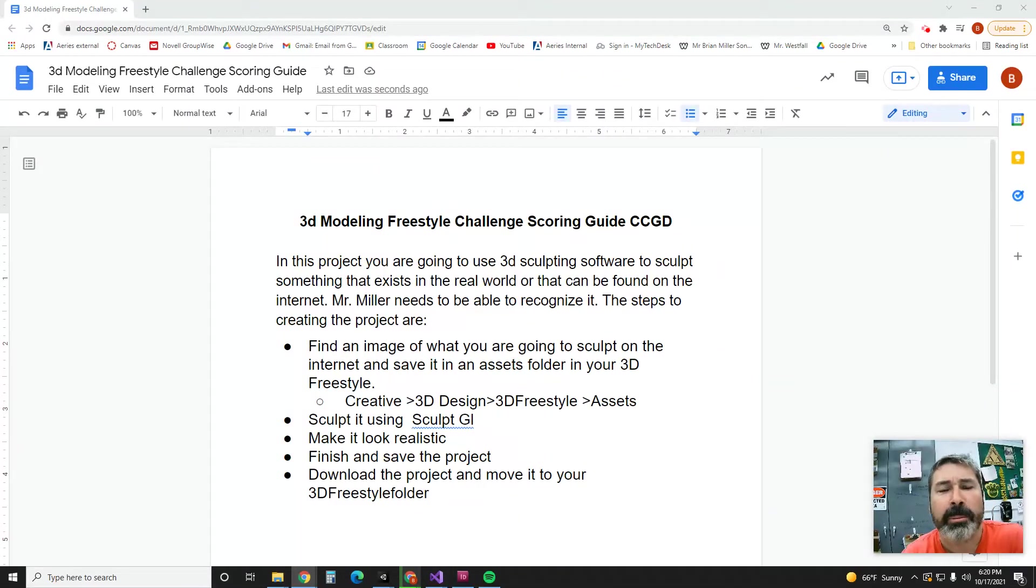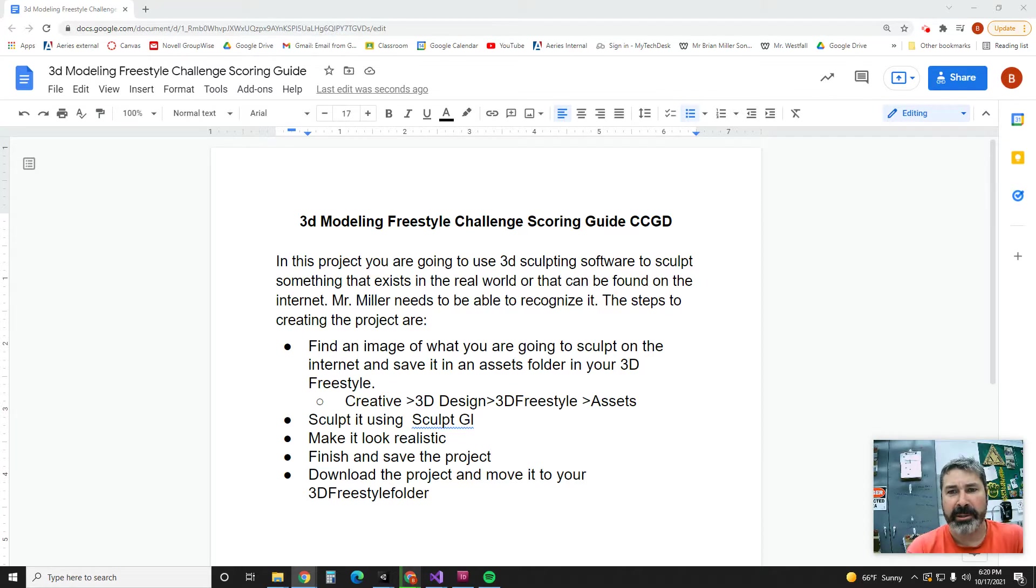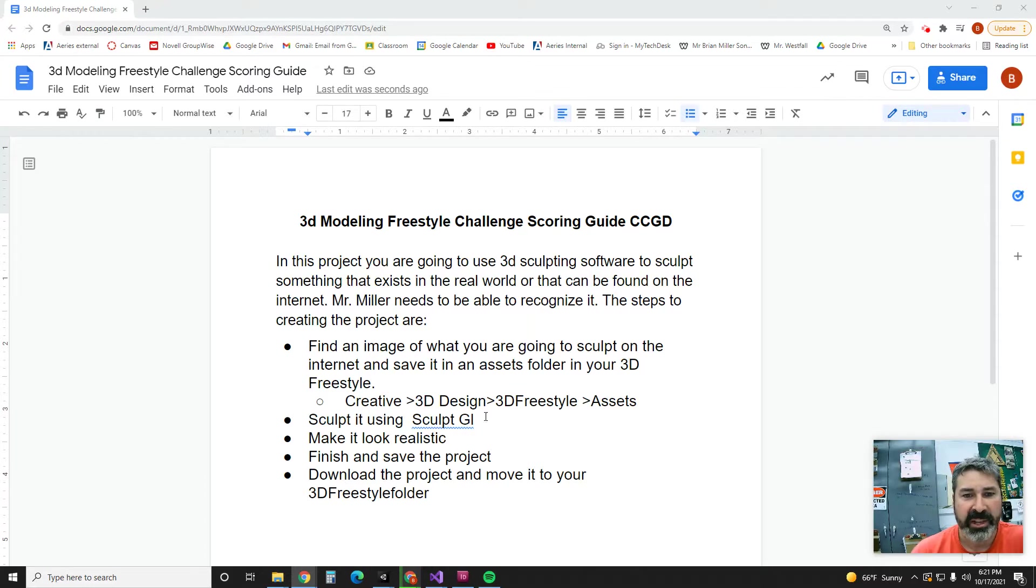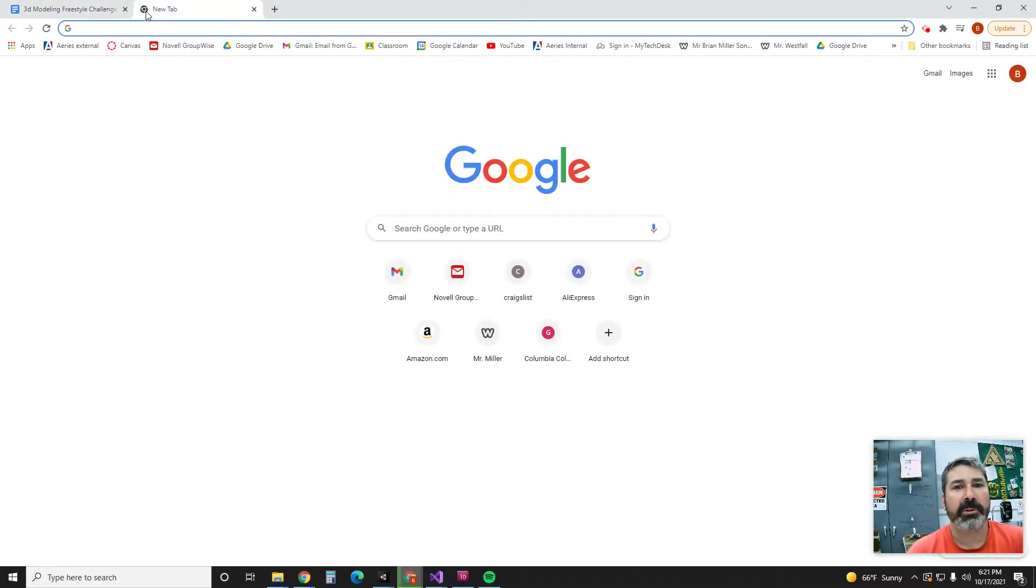All right ladies and gentlemen and 3D designers, we're going to do the 3D modeling freestyle challenge. Here's the scoring guide. All right, so here's what we have to do: we have to find an image, you have to save it in this folder, you have to sculpt it. All right, so let's get started.